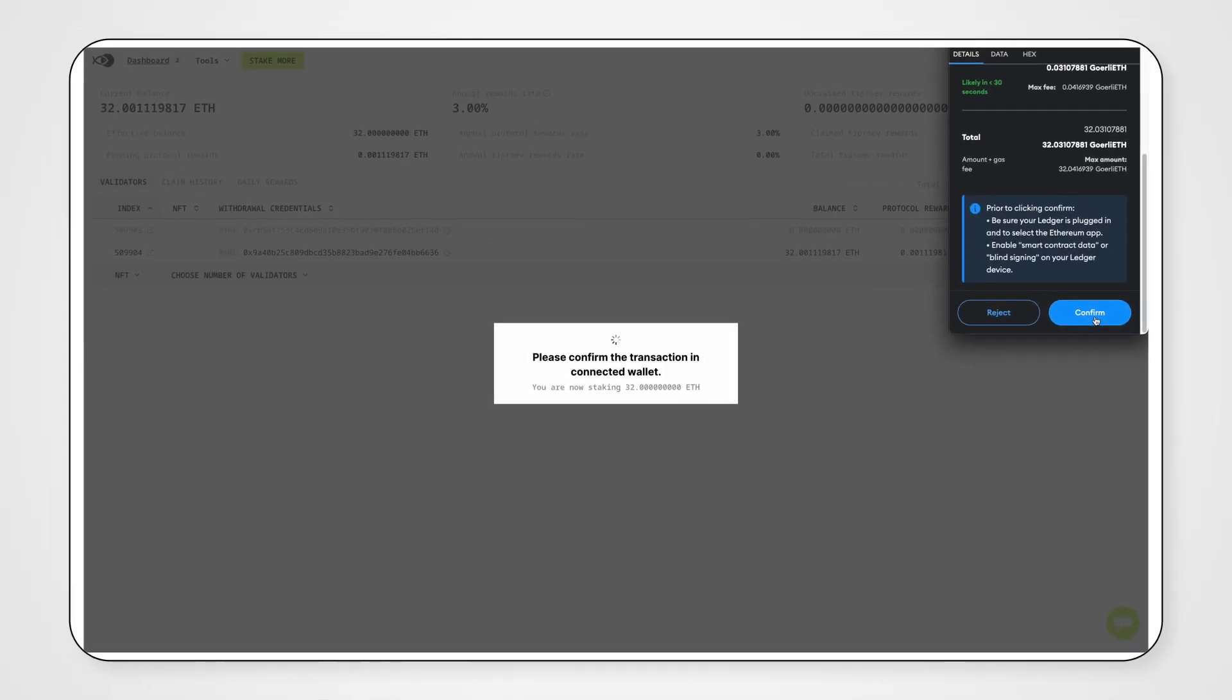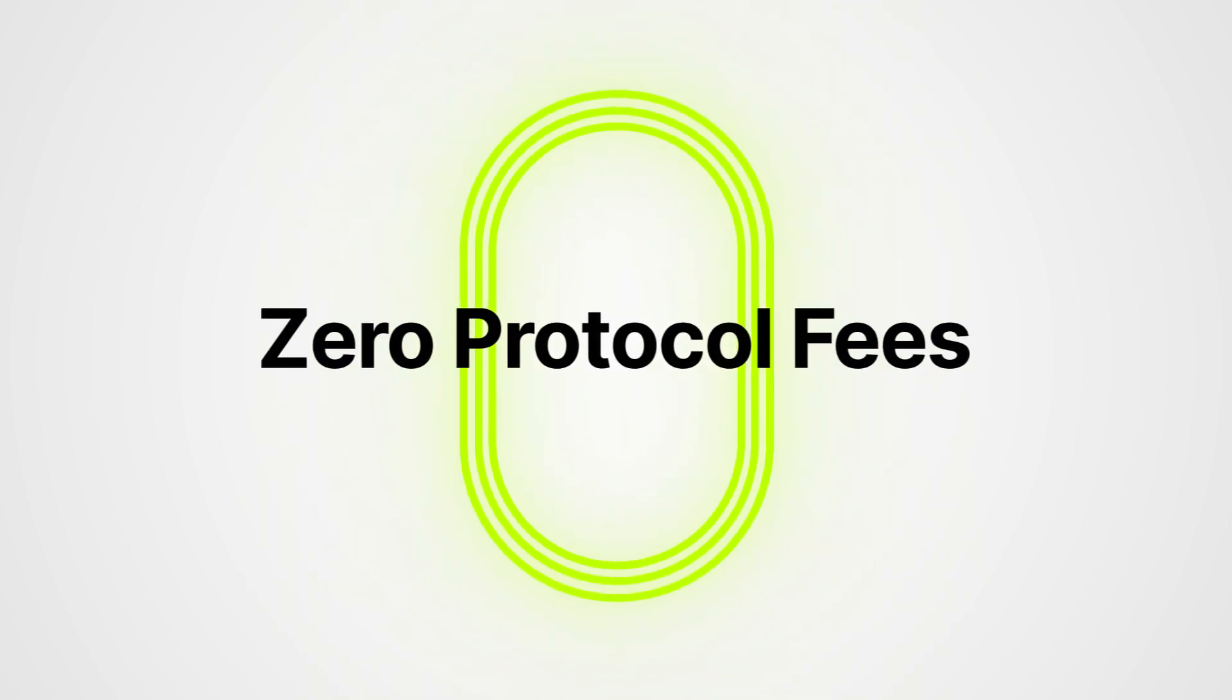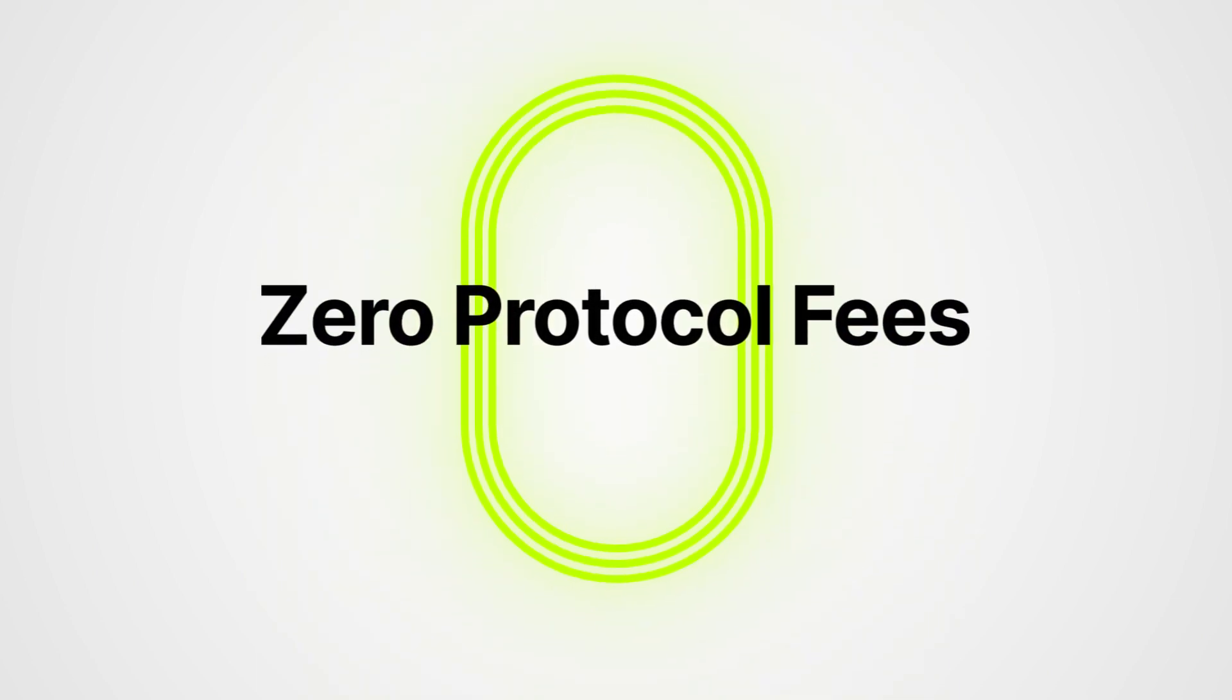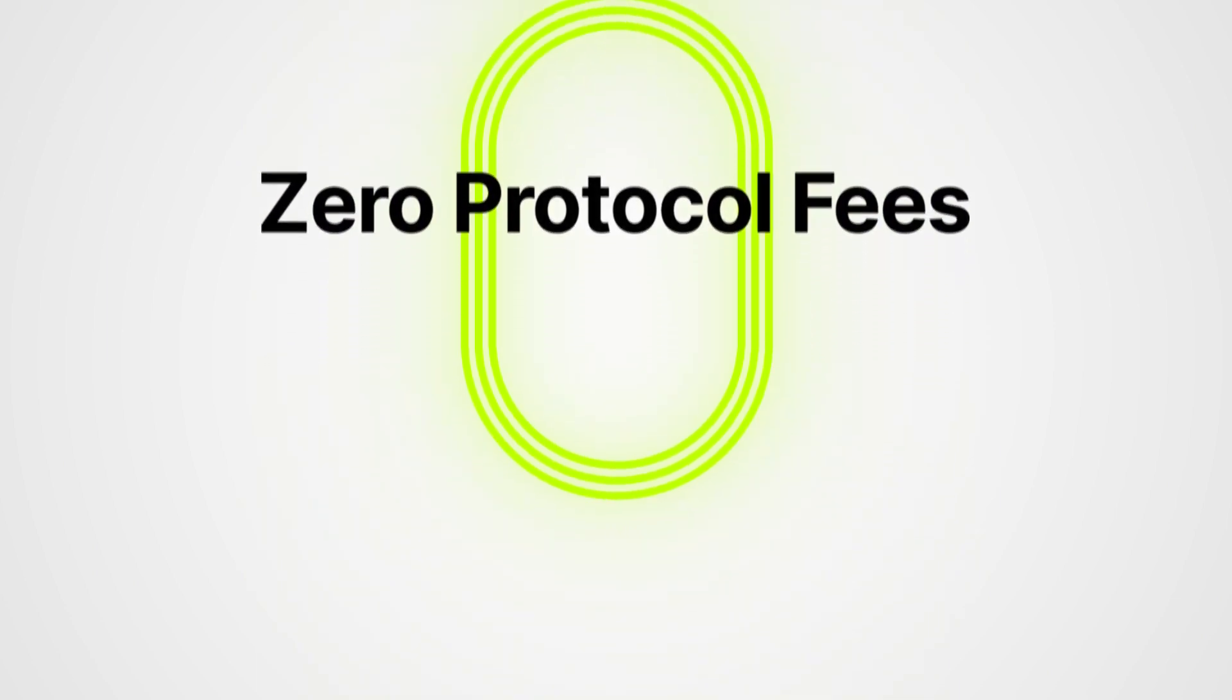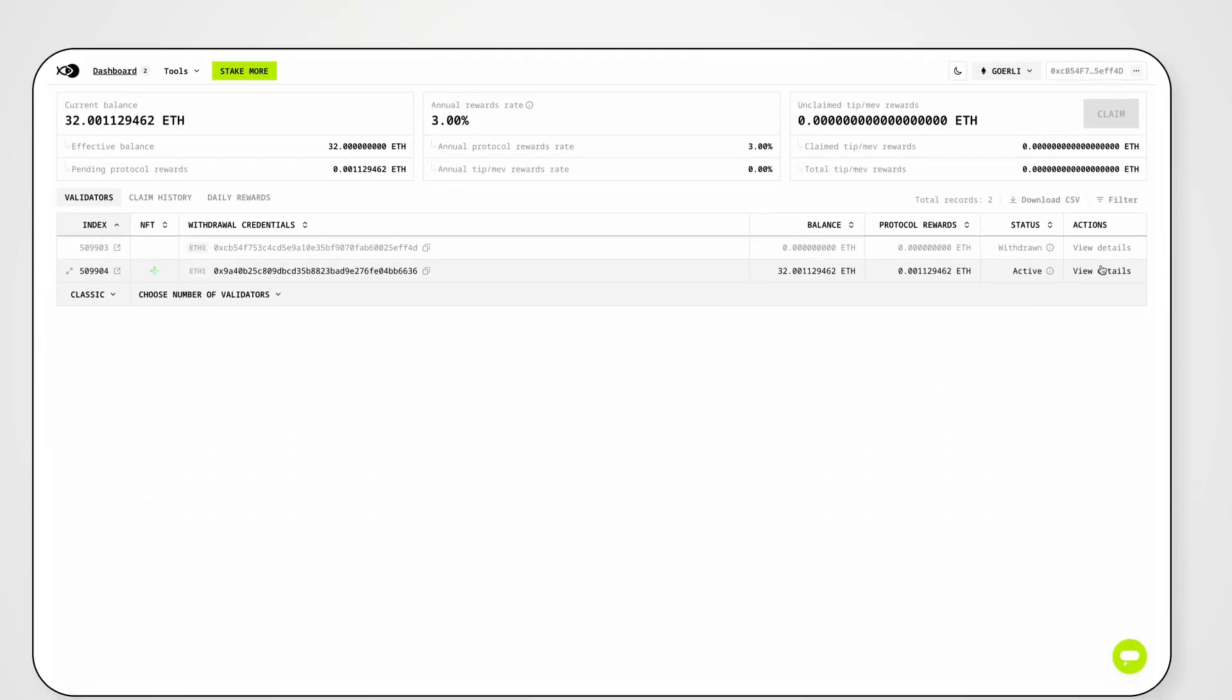But that's not all. When you stake Ethereum with Stakefish, you enjoy zero protocol fees on both Classic and NFT staking.